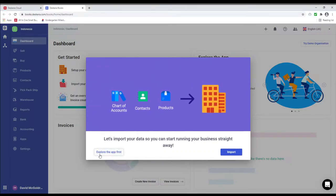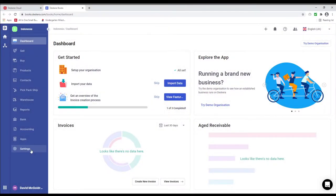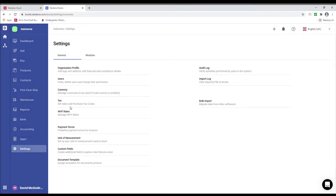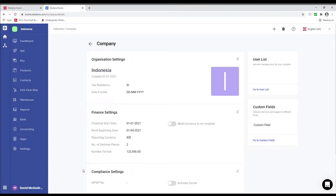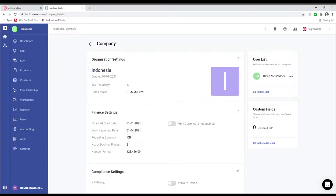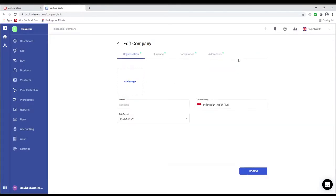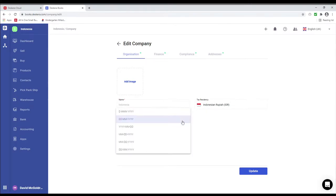Let's explore the app first. Let's click on settings and let's click on organization profile. Next we're going to click on the pencil icon. Inside here we can see the organization name, tax registry, and the date format. And we can change the date format here.